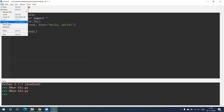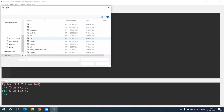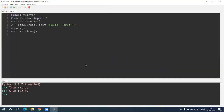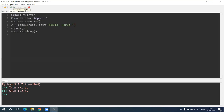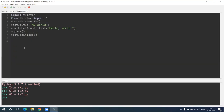Let's see another example. In our previous output we saw that the name of this window is 'tk'. If you want to change this name, we are going to see that in the next program. To change that name we have to write: root.title() — in the brackets, in double inverted commas, 'My World'. If I run this, 'My World' has appeared.